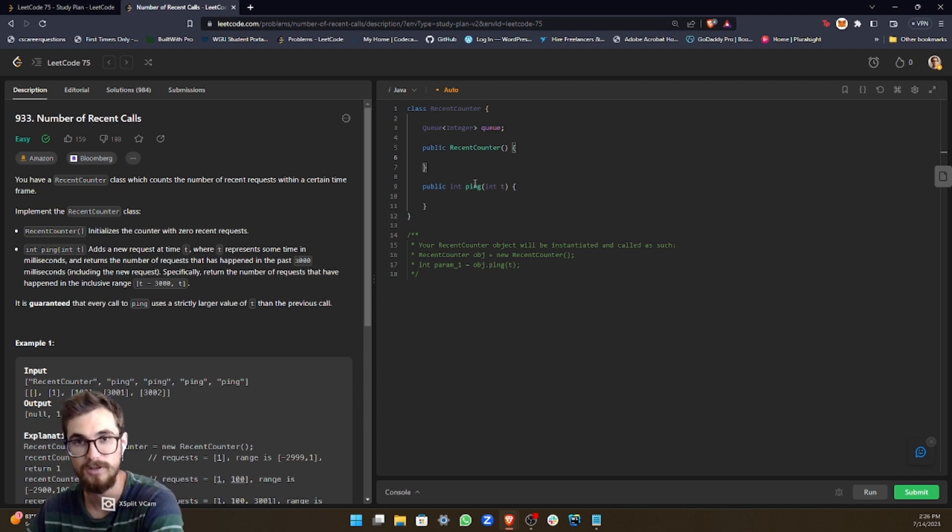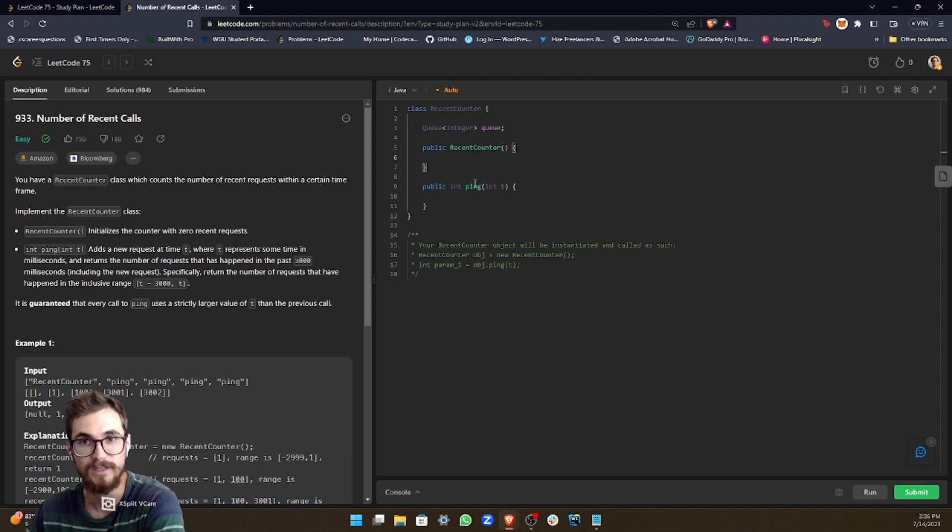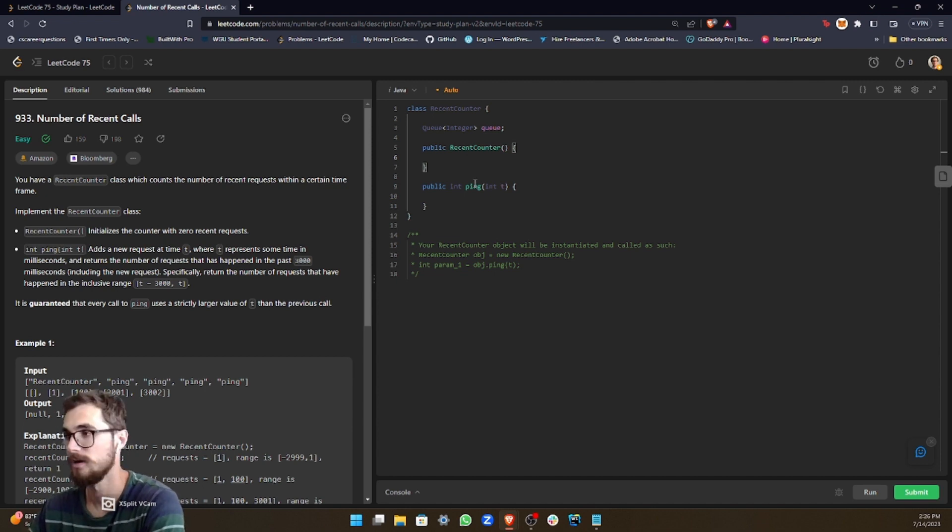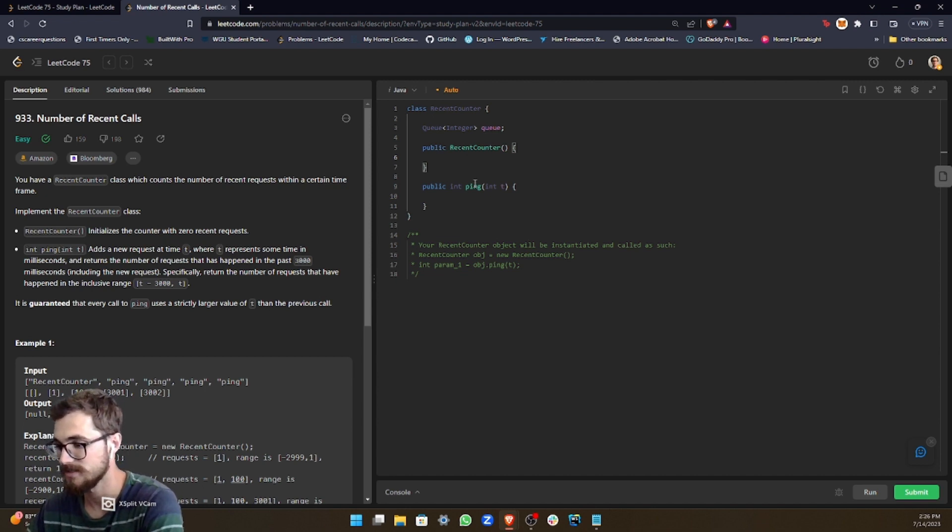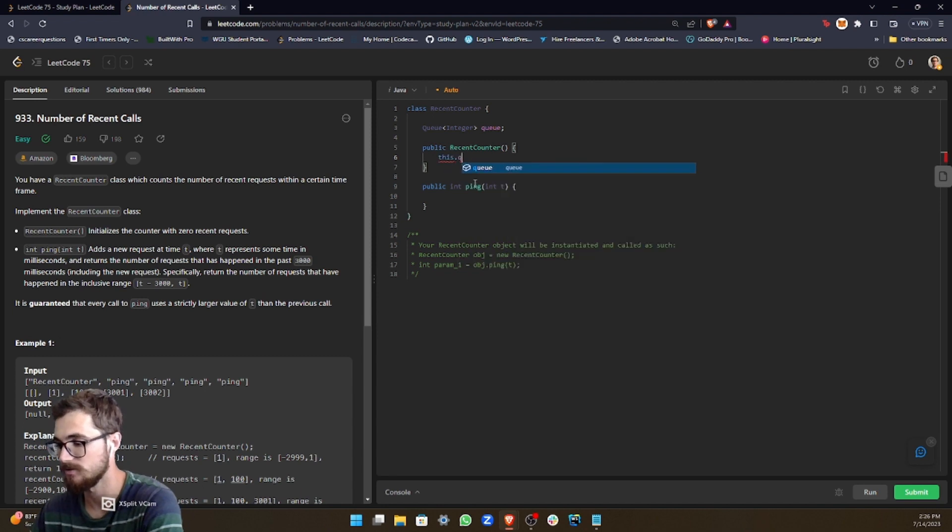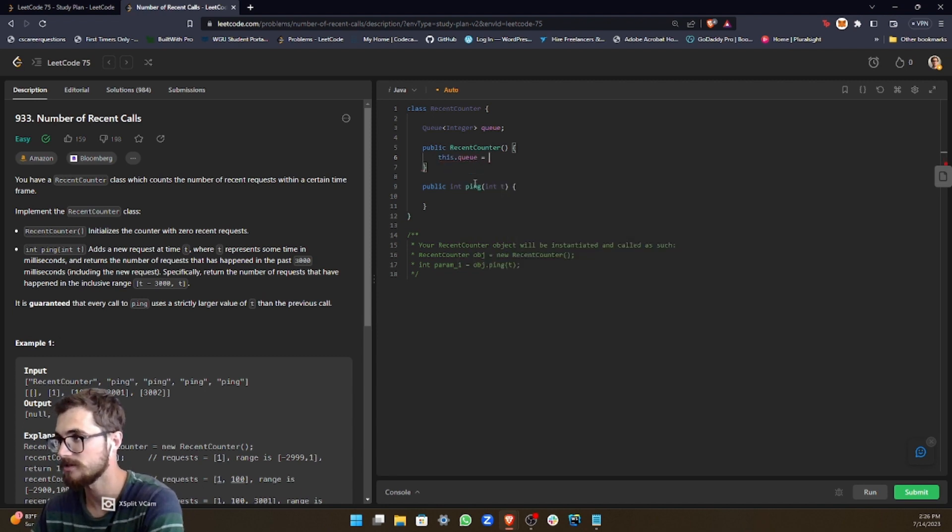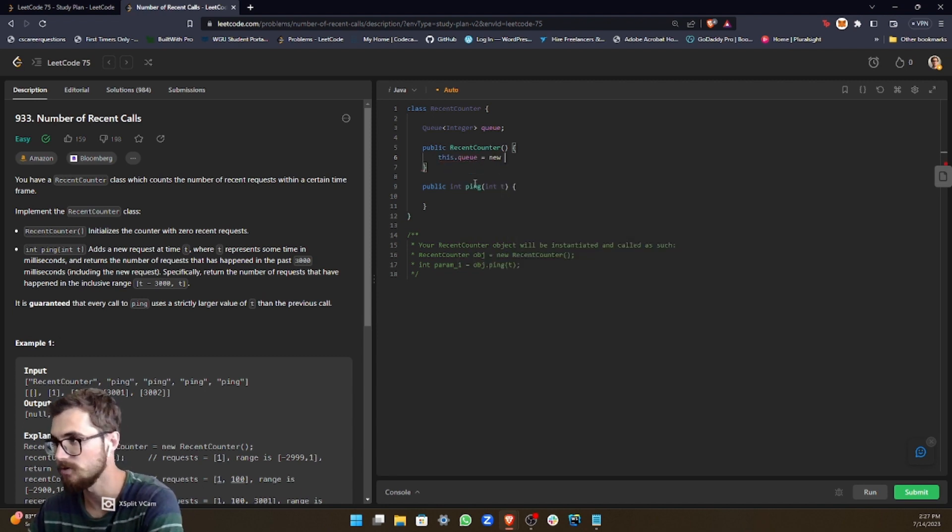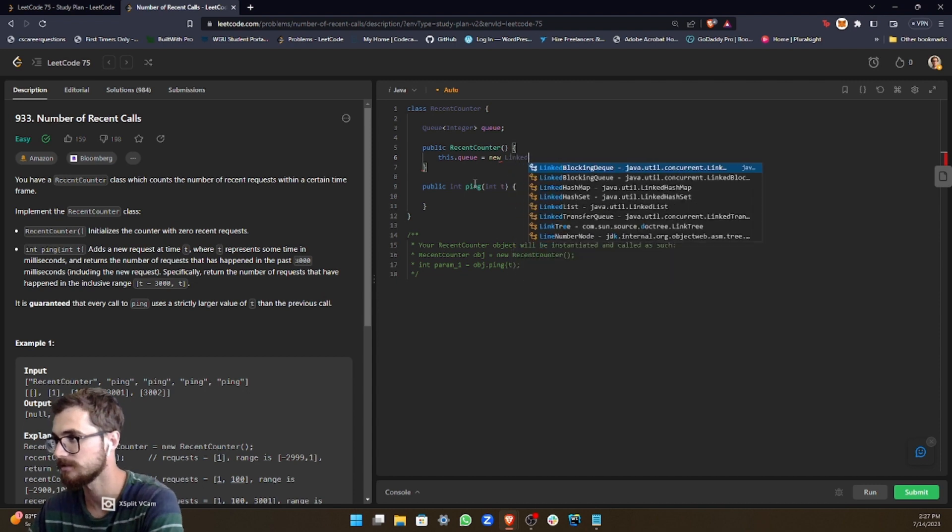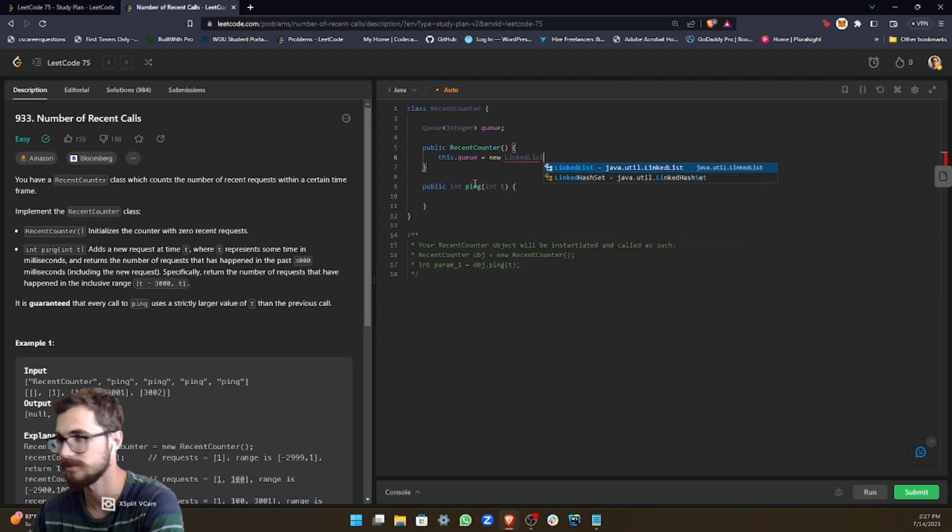So the queue is implemented by the linked list class. So in order to initialize it, we just have to do this.queue equals new linked list.